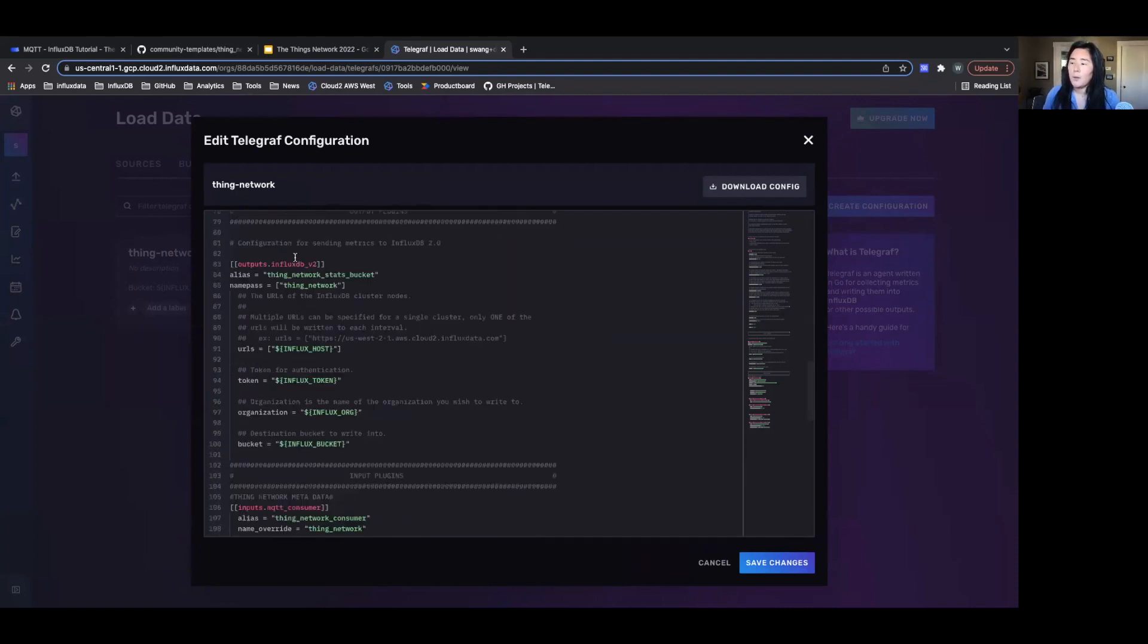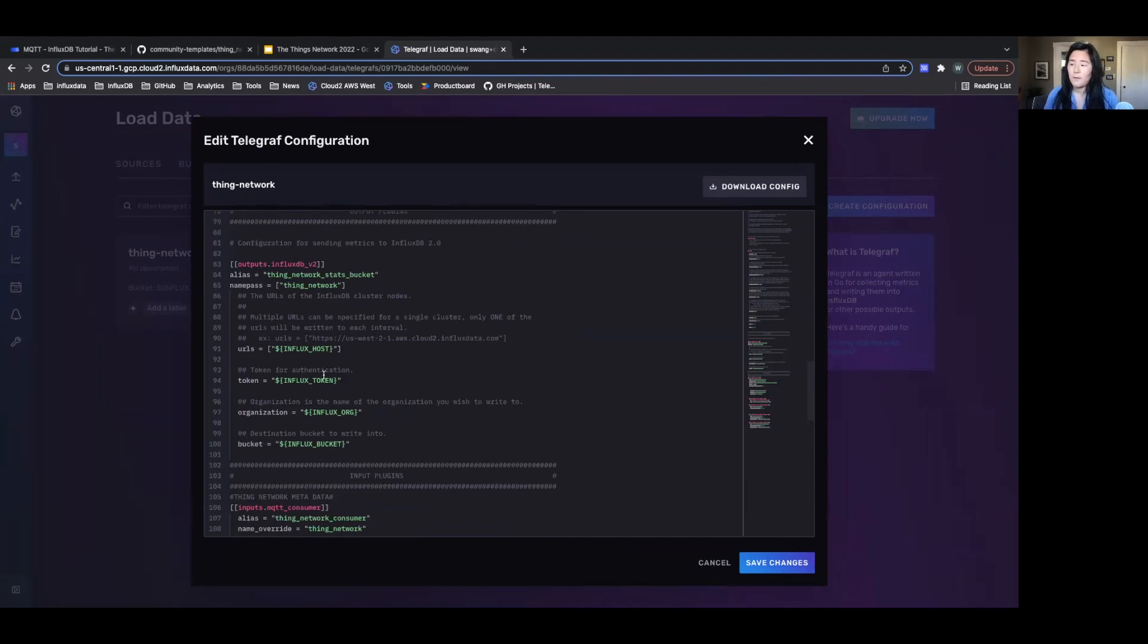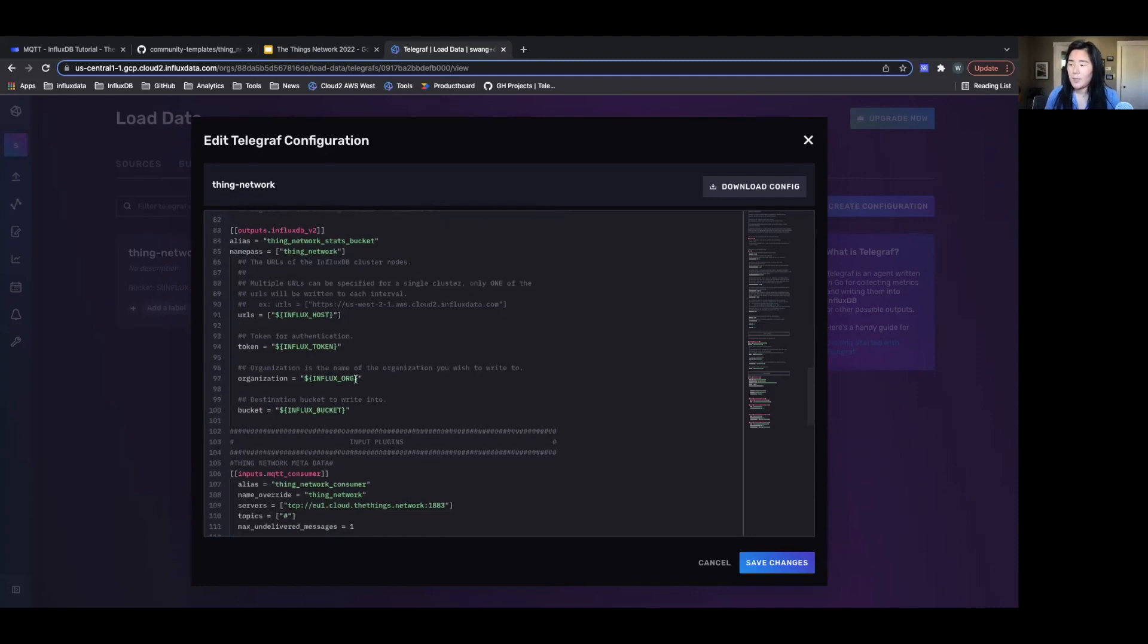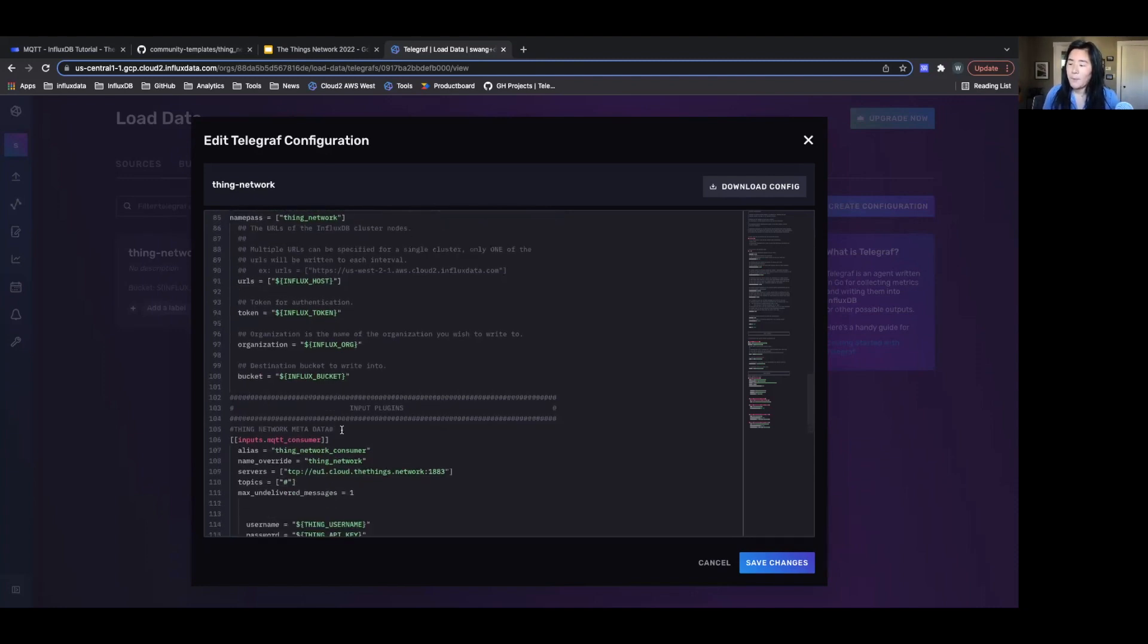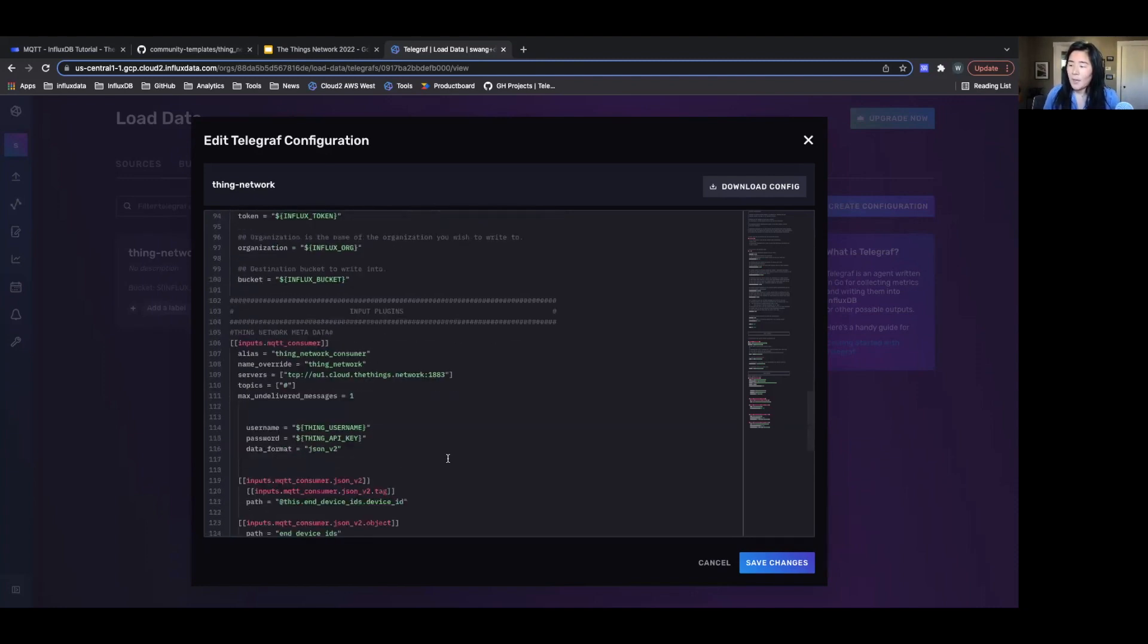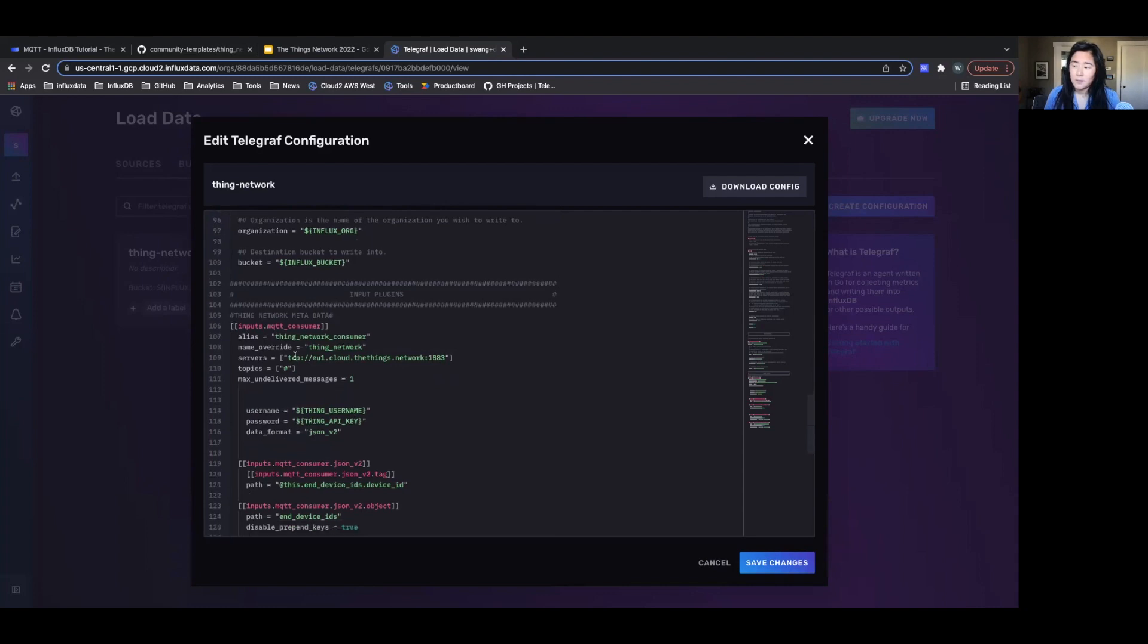It will be outputting to InfluxDB. I've already saved all my environment variables that I'll be using, such as the InfluxDB host, InfluxDB token, org bucket. And then I have all my things stack configuration here.